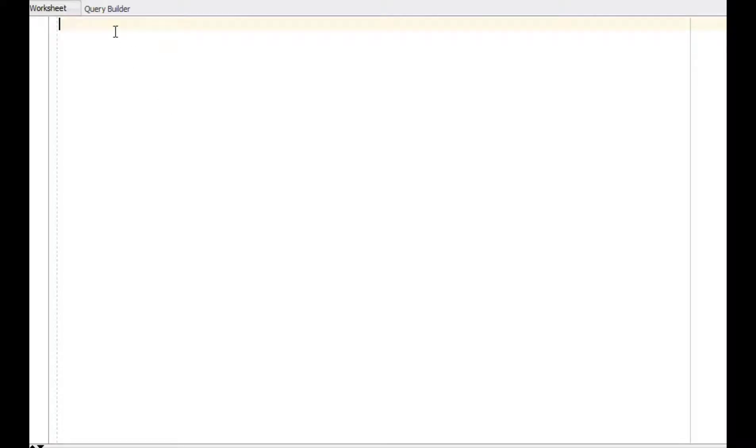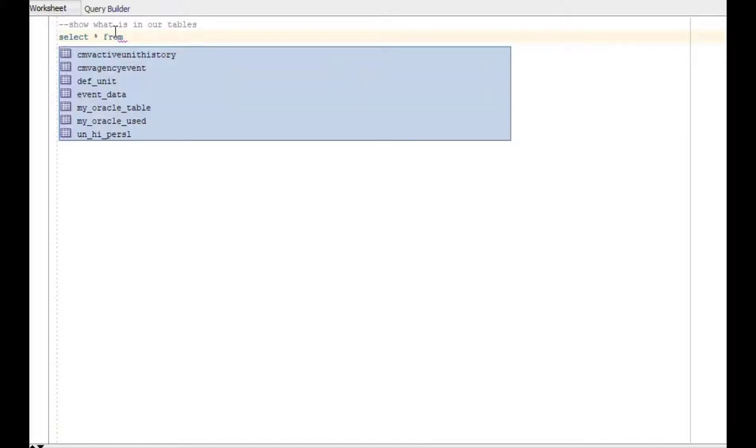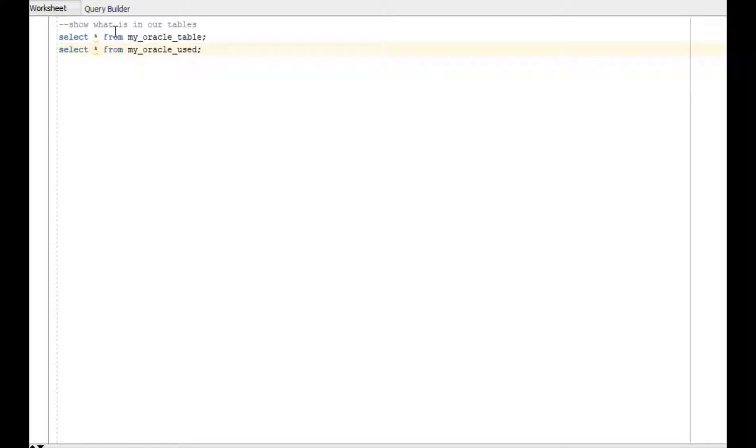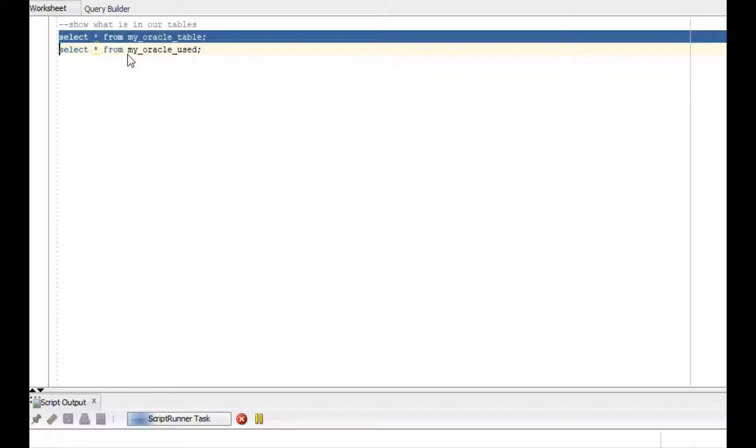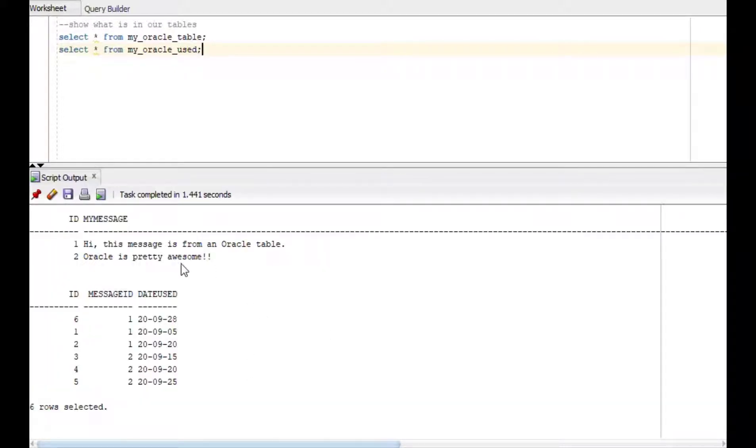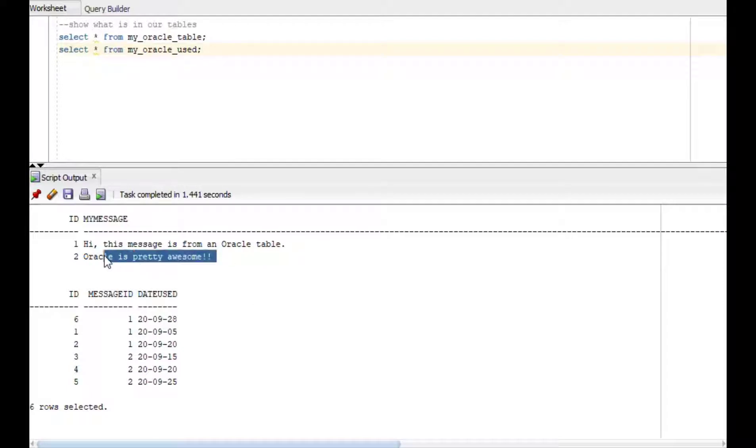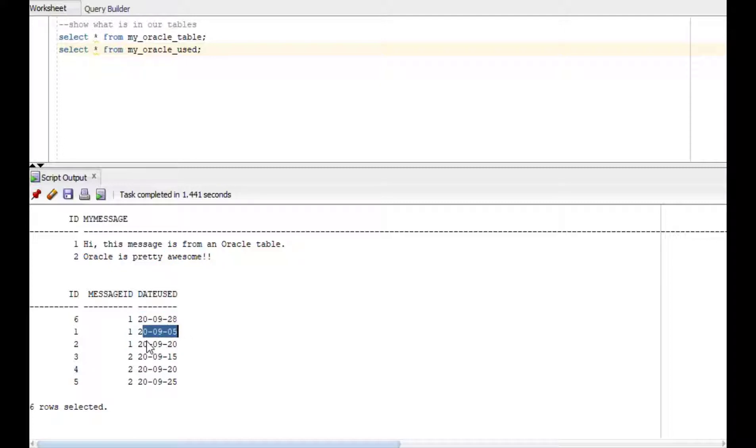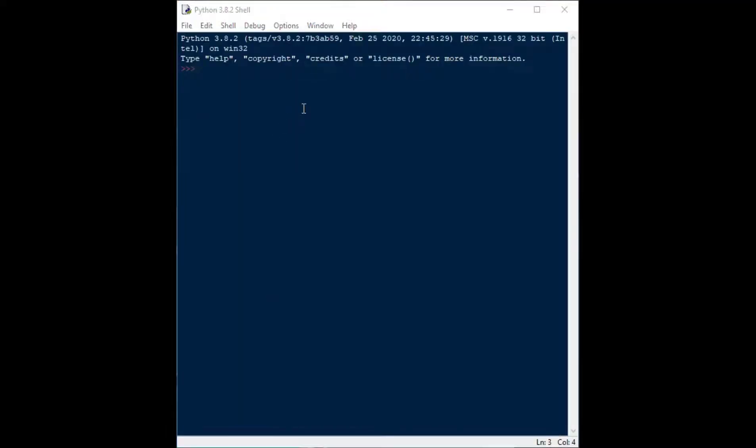Okay, so what I did was I created a couple of tables in my Oracle database and so just before we'd started, what I'd like to do is get a sense of those tables and check those out for you so you can see what's happening in there. So first we'll select a star from my Oracle table, which is one we used in some previous stuff that we worked on. And I created a new one this time and we'll say select star from my Oracle used to say when each of the messages in the first table were used so that we can do a join between those two and we'll add and remove records from the second table.